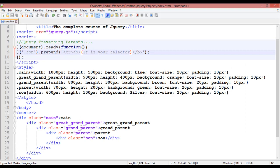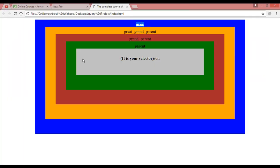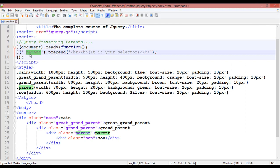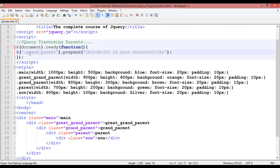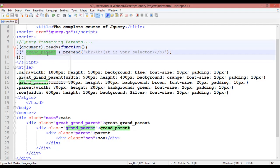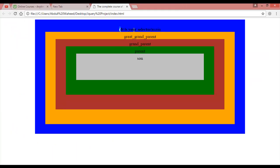You can select parent, grandparent, great-grandparent, or main by simply changing the class name in the selector. For example, writing 'parent' — Control S and refresh — this time this is the parent and it shows 'it is your selector'. Writing 'grandparent' selects grandparent. Writing 'main' selects main.